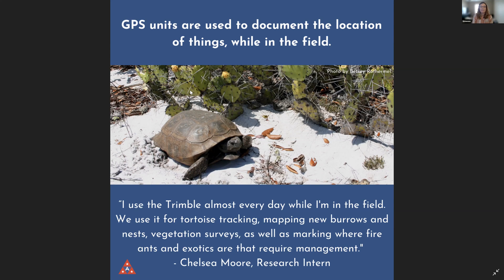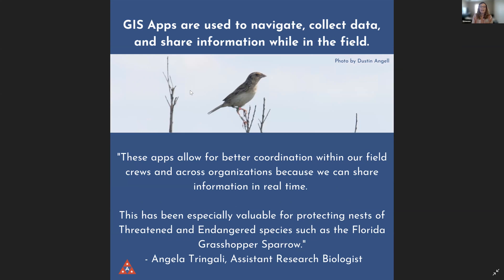We also use GIS apps, which are used to navigate, collect data, and share information in the field. You could have a crew of people out in the field collecting data on, in this example, a grasshopper sparrow. You would be able to see where the other people in the field are, navigate to where you need to go, and use a dropdown form to easily collect data while out in the field on your phone or tablet.